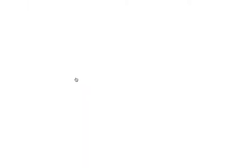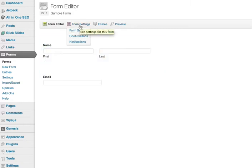Say you're editing the form and you want to set up the notifications, you can do it this way too. Again, it's just under Form Settings and drop down to Notifications.